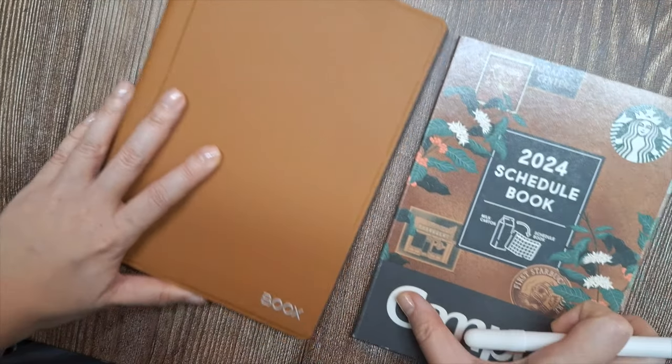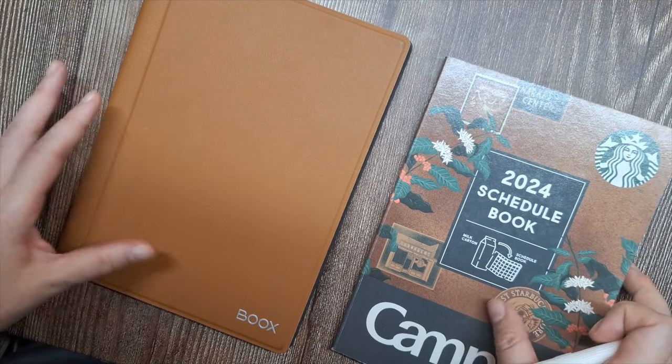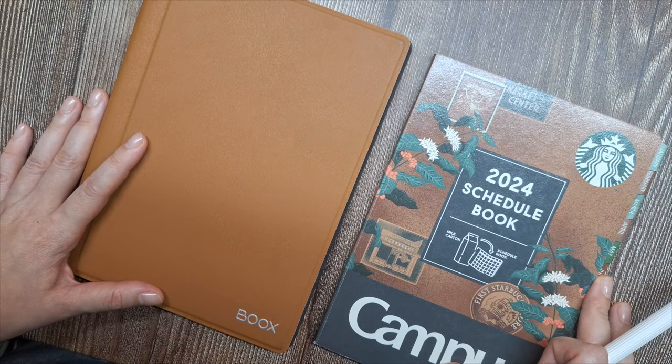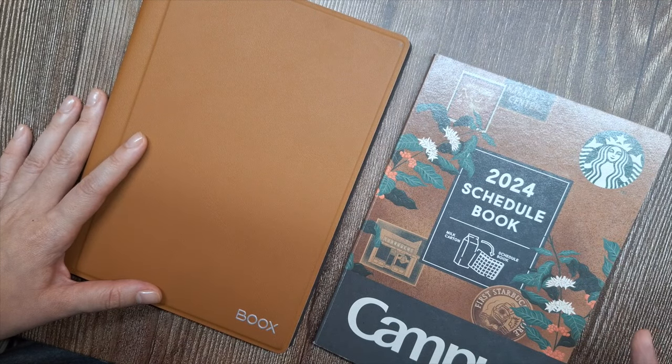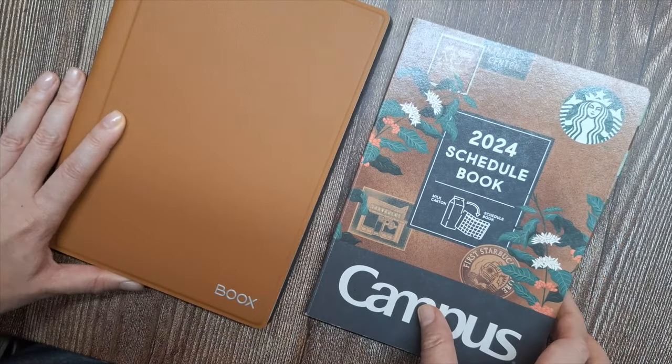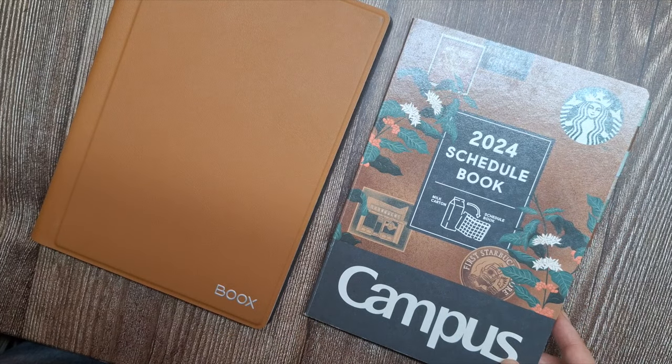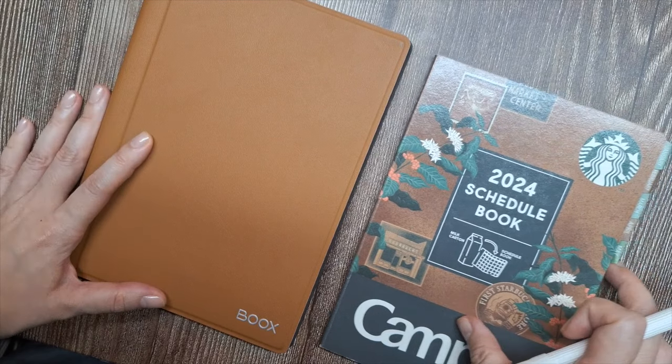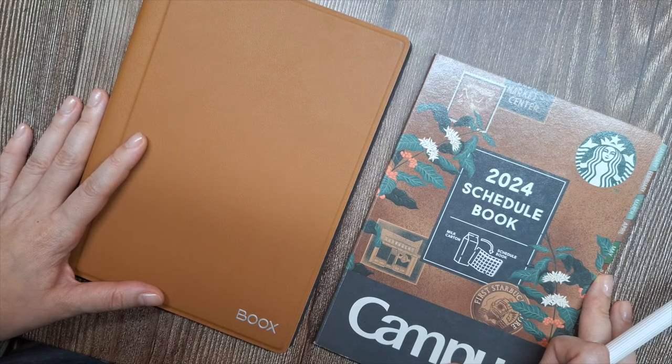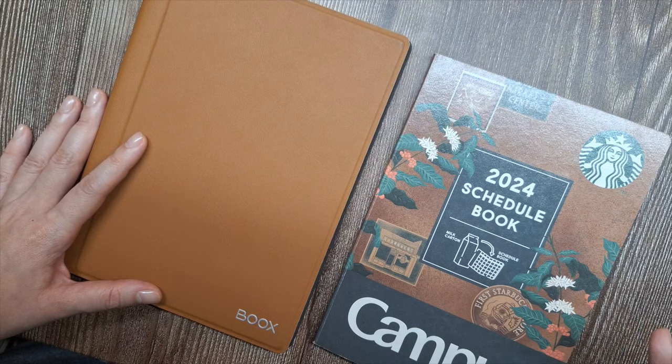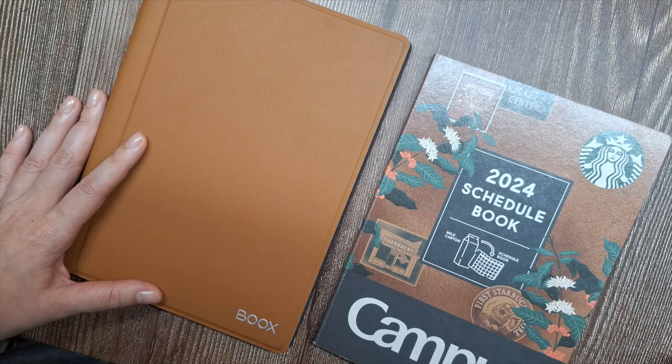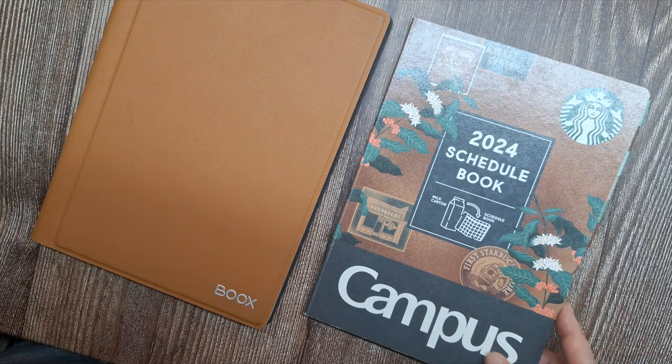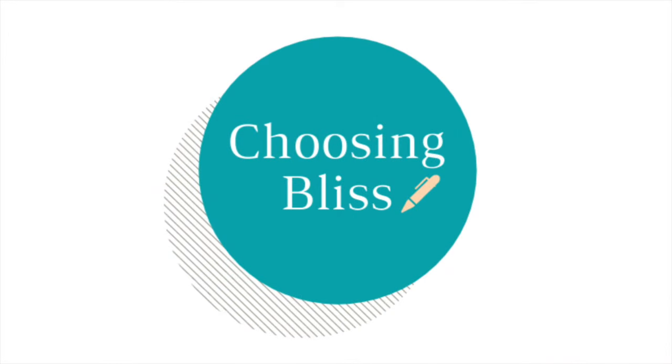And that's a look at my 2024 bullet journal setup using a digital paper combo. Let me know in the comments section, do you use any kind of digital planning in your bullet journal or do you prefer good old pen and paper? I'd love to hear your thoughts and setups. I hope this gave you some ideas if you're looking to mix digital and analog planning. Thank you so much for watching and I'll see you next time.